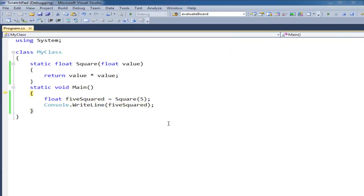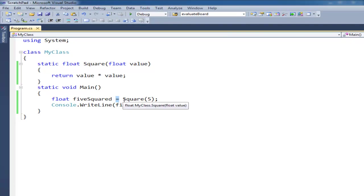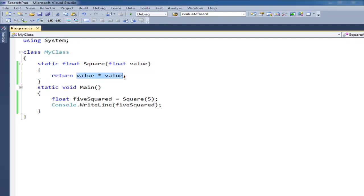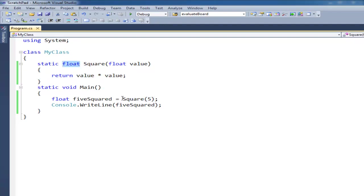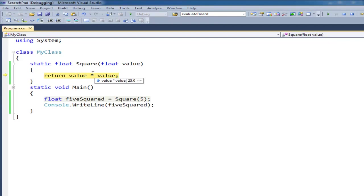I actually notice first of all the assignment here. So when I say square 5, basically whatever square returns, which is value times value, basically pops out here. So the square of 5 is going to be 25. So you can think of it like this. If I hit F11 and step. And I step and notice we're going to call square. So we call square value here is 5. F11 value times value is 25. So we're going to return that value times value. I hit F11 and we come back here.